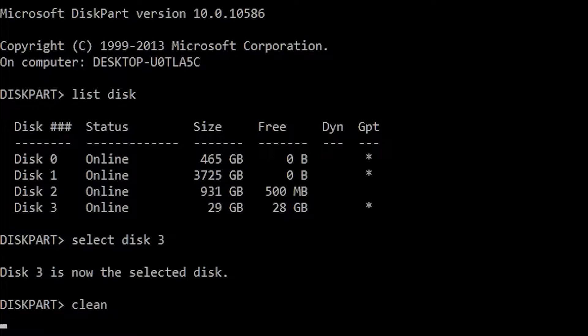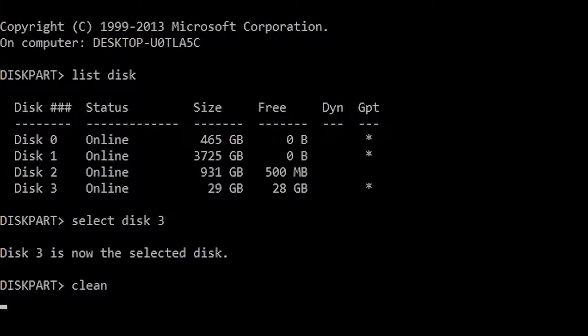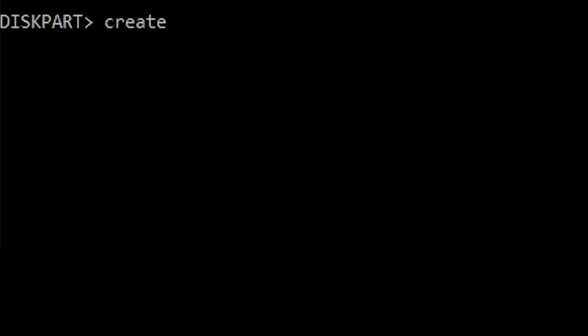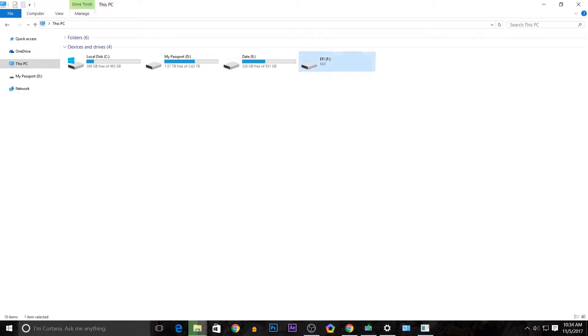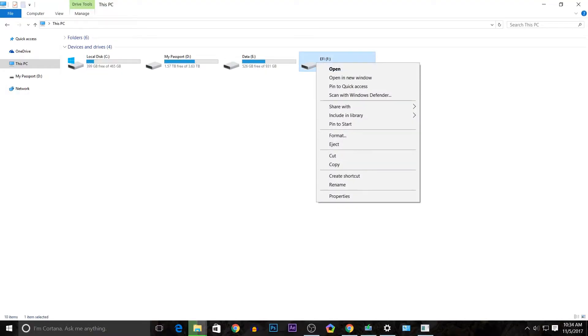Then type in create partition primary. Once that has been completed, we can exit out of diskpart and go back to the file explorer.